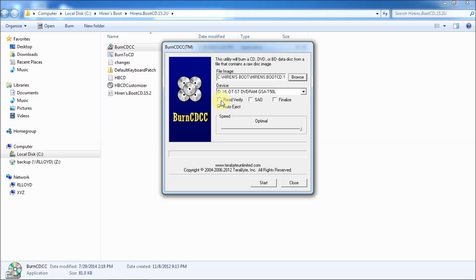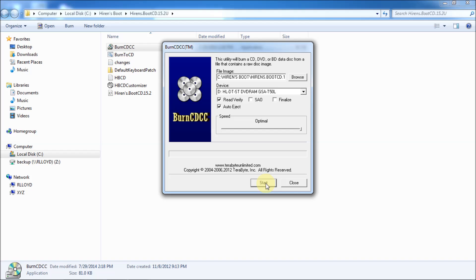What that will do is it'll make sure that the data that is on the image is on the cd. And that takes a little longer. But at least you know you've got everything on it. So, I'm going to click on that myself. Like I said before, you don't need to. Now, I'm going to click on start.